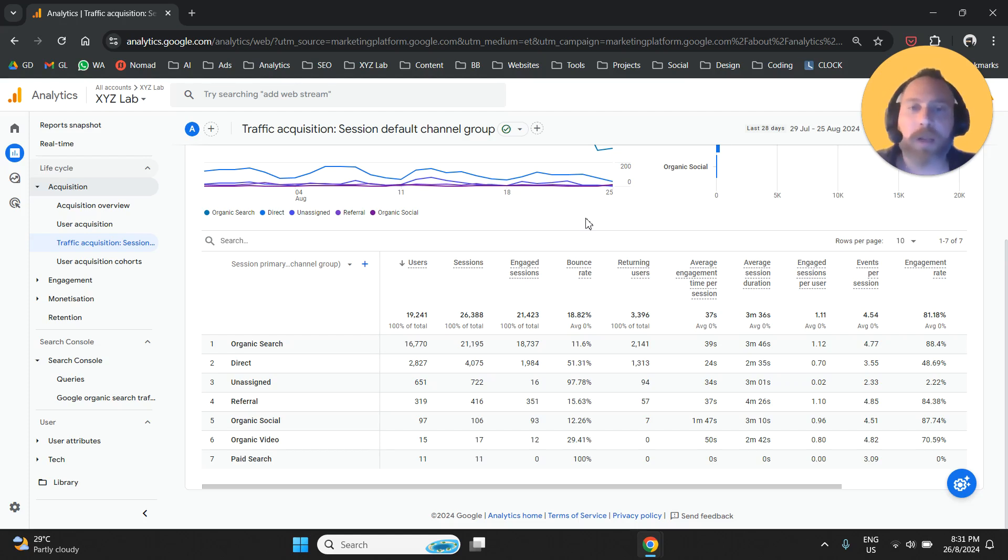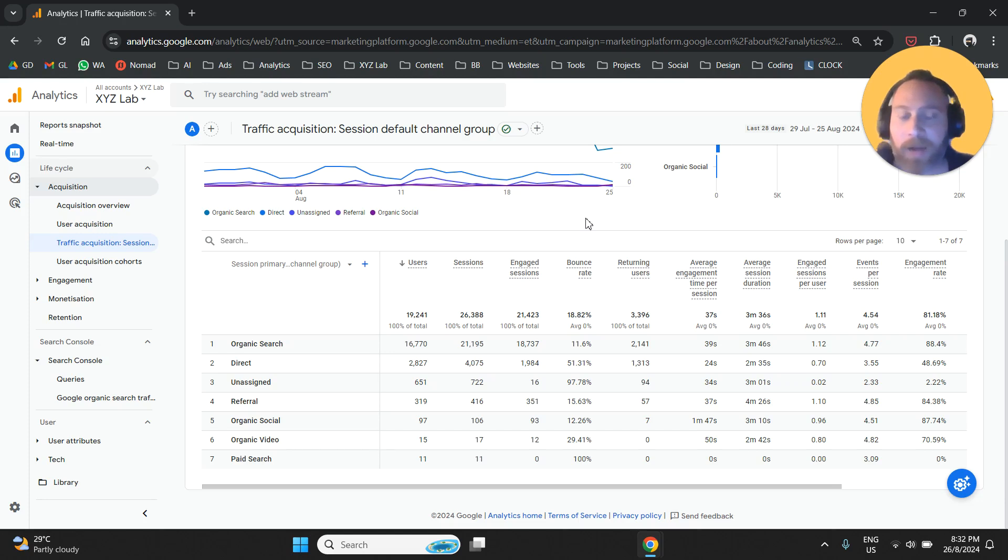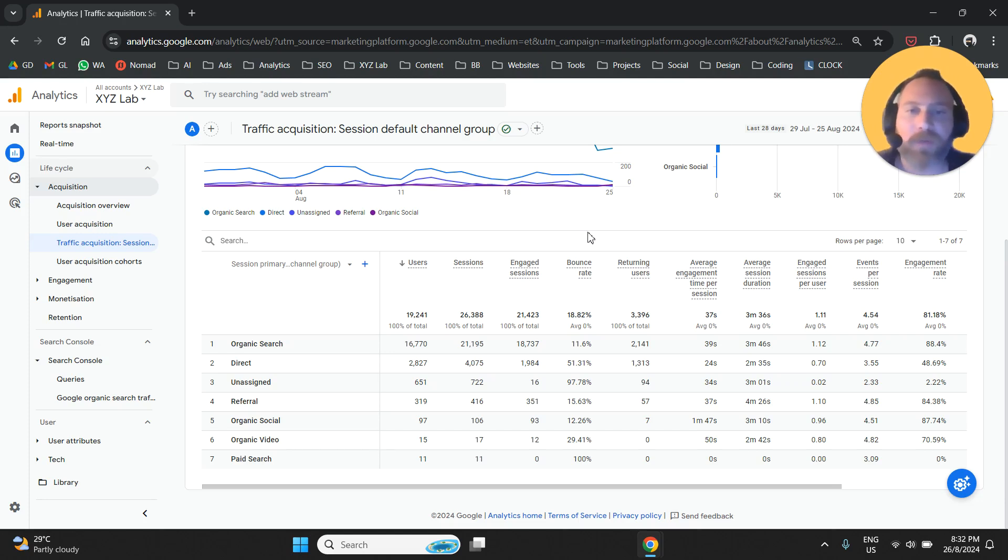Hello everyone and welcome to another GA4 tutorial. Today we are going to learn how to mark an event as a key event in Google Analytics 4.